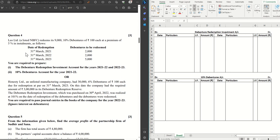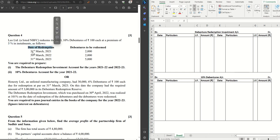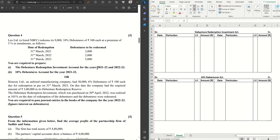This is a debenture sum. Leo Limited redeems its 9,000 ten percent debentures of rupees 100 each at a premium of five percent in installments as follows — dates of redemption: 31st March 2021, 31st March 2022, and 31st March 2023 — with debentures to be redeemed at 2,000, 2,000, and 5,000 respectively. We are required to prepare the Debenture Redemption Investment account for 2021-22 and 2022-23, and the 10% Debentures account for 2021-22 only.